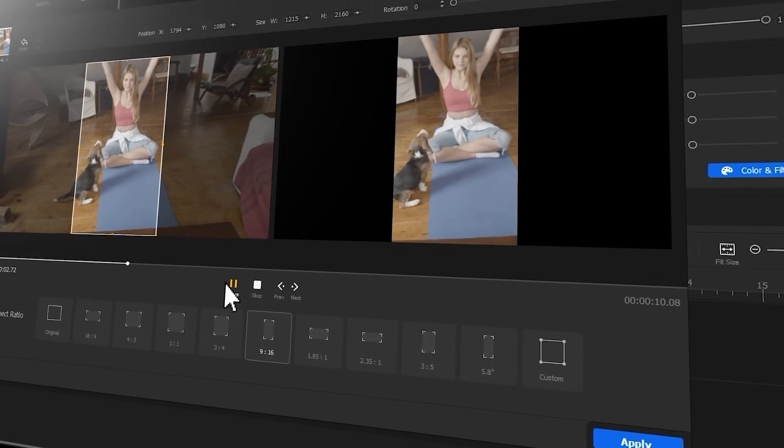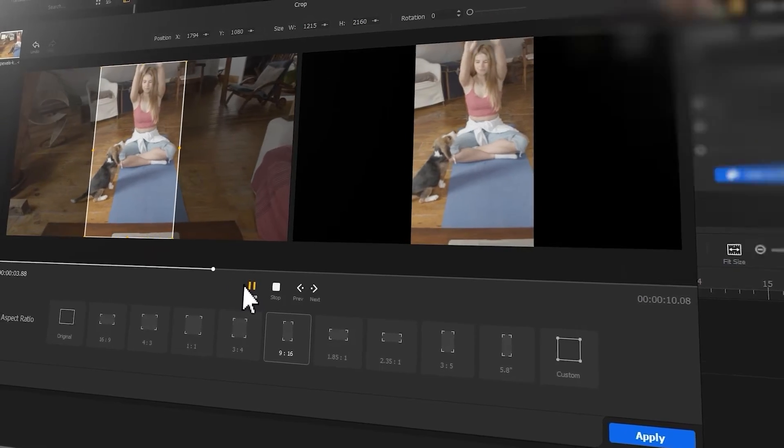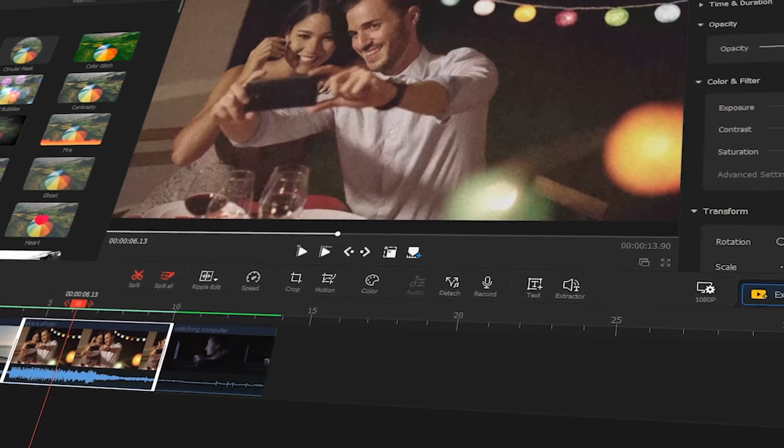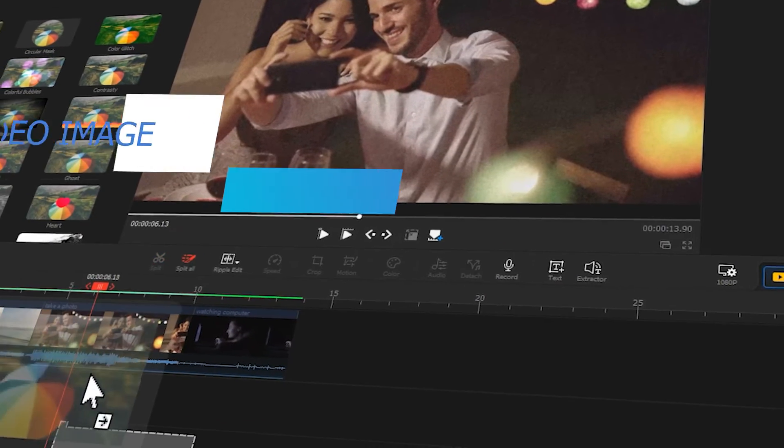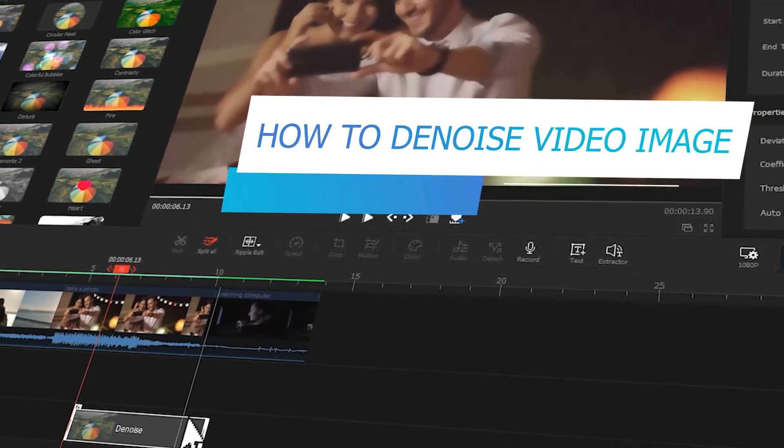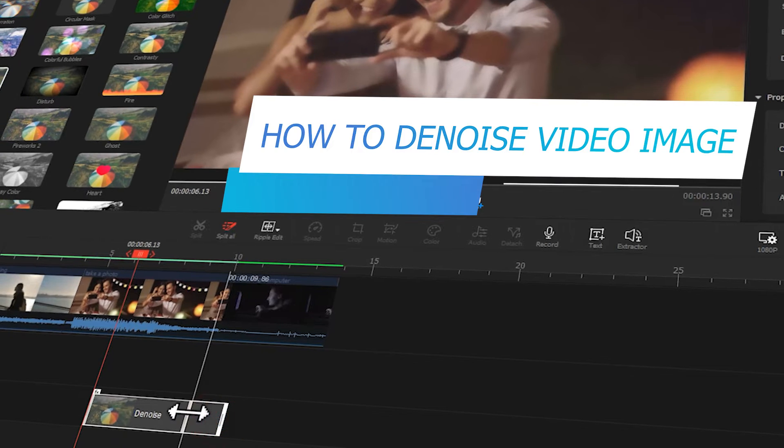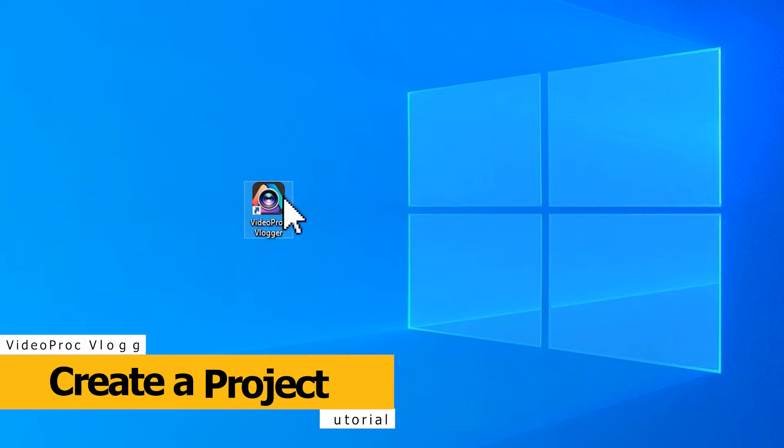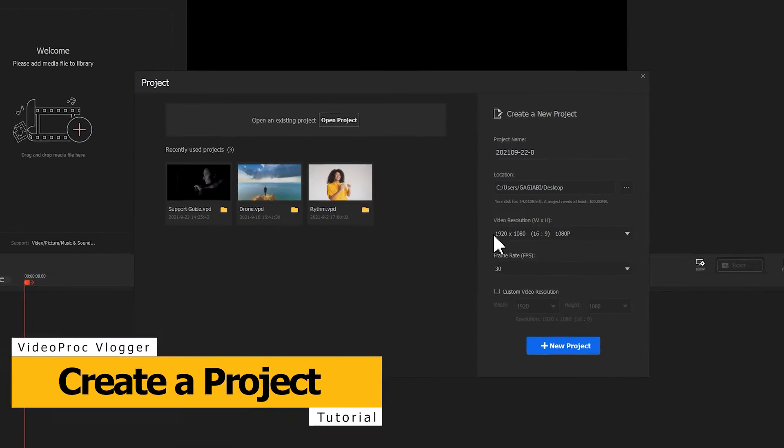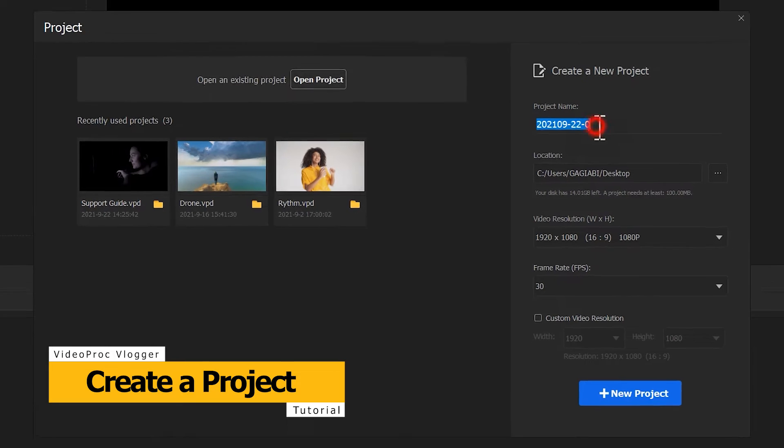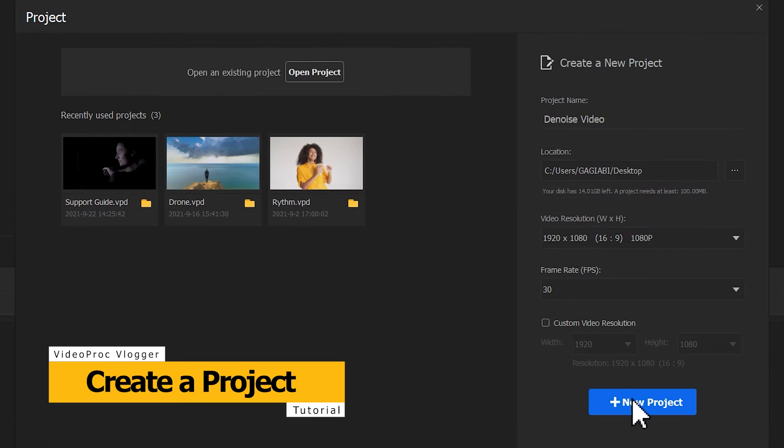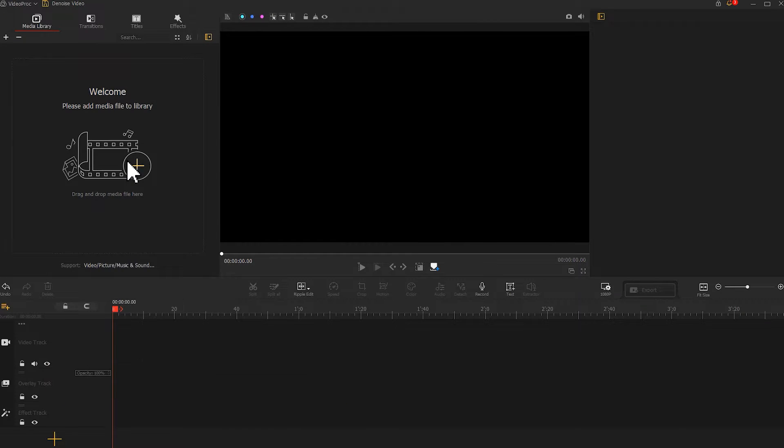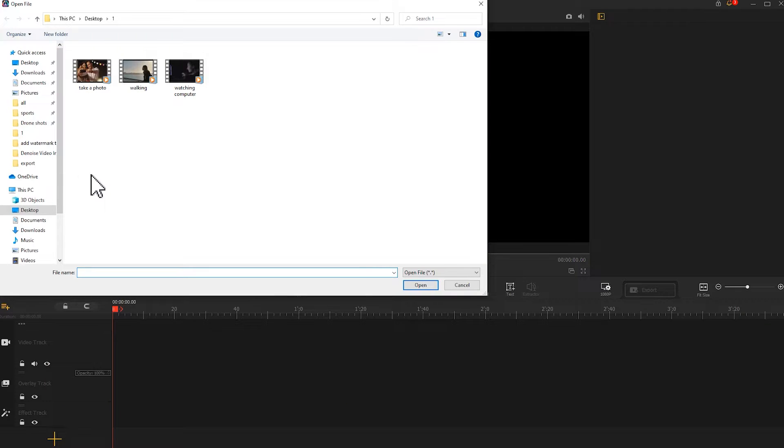Alright, so now let's get the video started. In this video, we will walk you through how to denoise video. Press to open up VideoProc Flagger, create a new project, and add the source videos to media library.